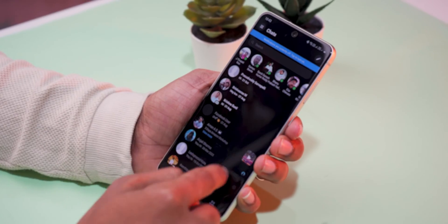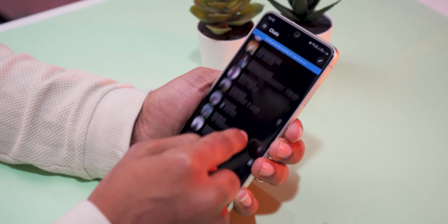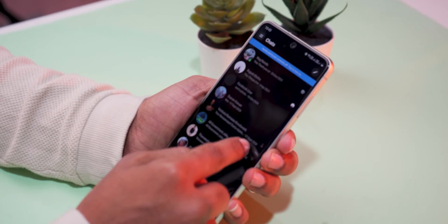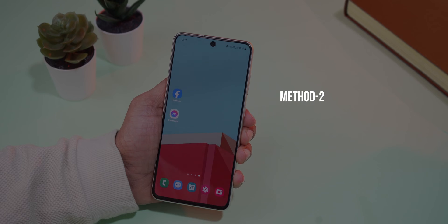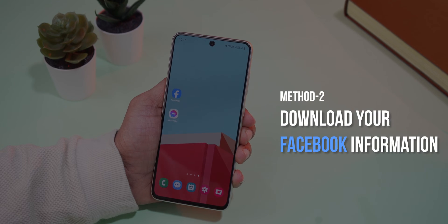If you did not find your deleted messages, then go to Method 2: Download your Facebook information.